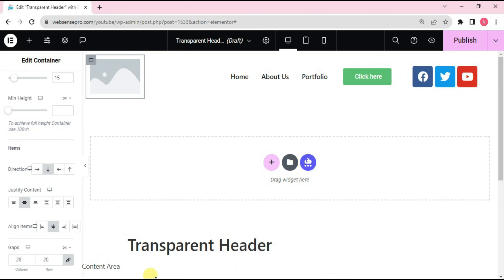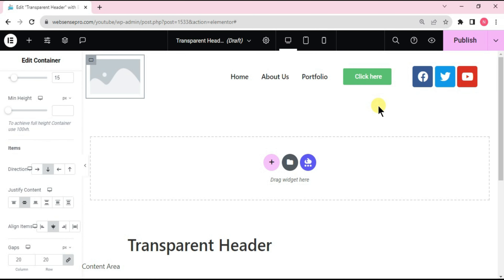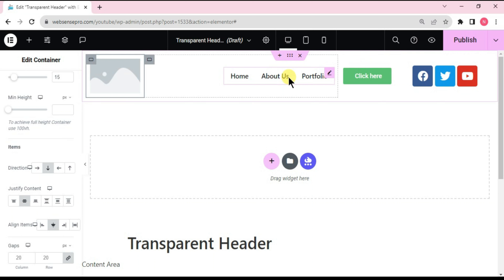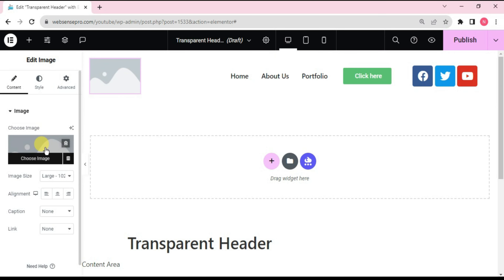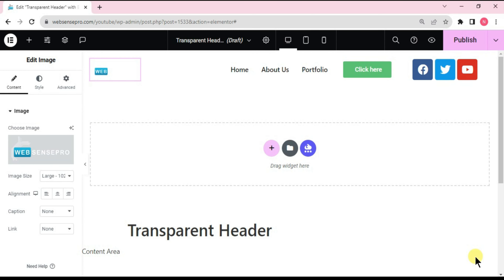I've changed the width of the menu container to 50 percent, and the remaining three containers to 15, 15, and 25 percent respectively. I've added some alignments — the first is aligned to the left and the other three to the center. Now I'll be adding my logo — click 'Choose Image' and select it.